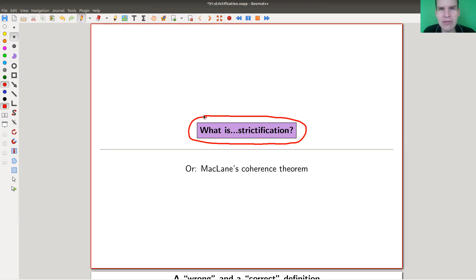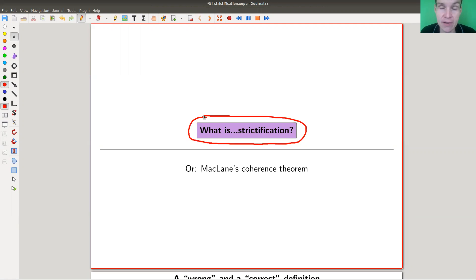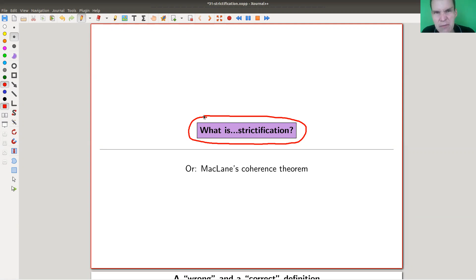The whole point about monoidal categories is that they are really cool and have a two-dimensional calculus. They generalize cross products or tensor products in vector spaces. It's a rich calculus but slightly tricky to define — it's the categorification of a monoid, and there are a lot of commutative diagrams to check. Strictification kind of gets rid of all that and says the definition isn't all that bad.